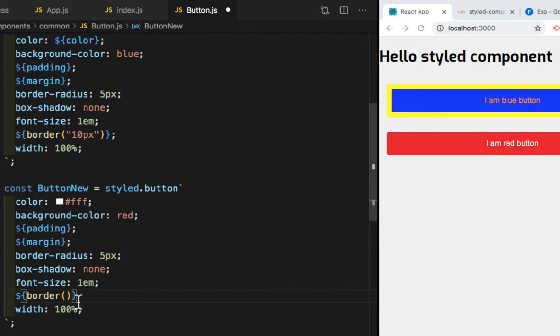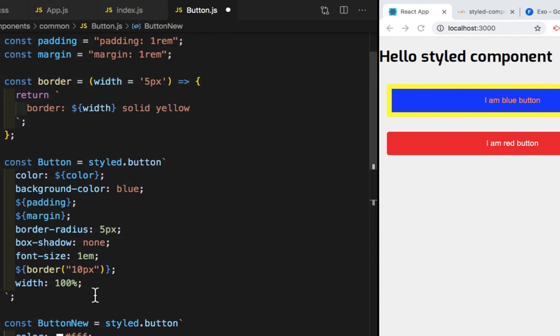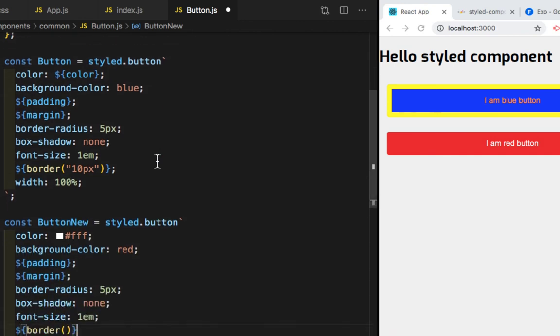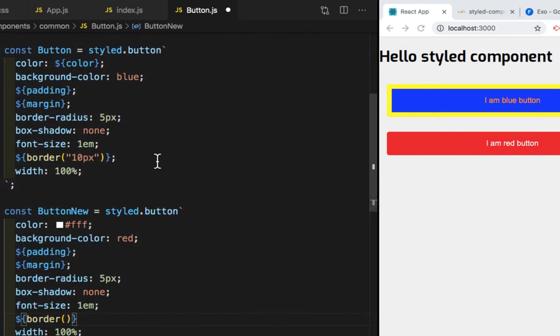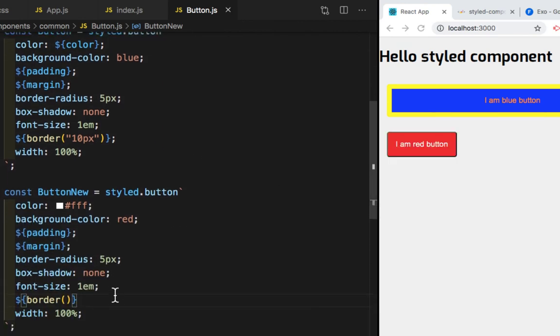So what will happen is this border, it will get a 5px of border. Here, because we have given a default width of 5px. So let me save this. I have to give a semicolon. So let me save this file.